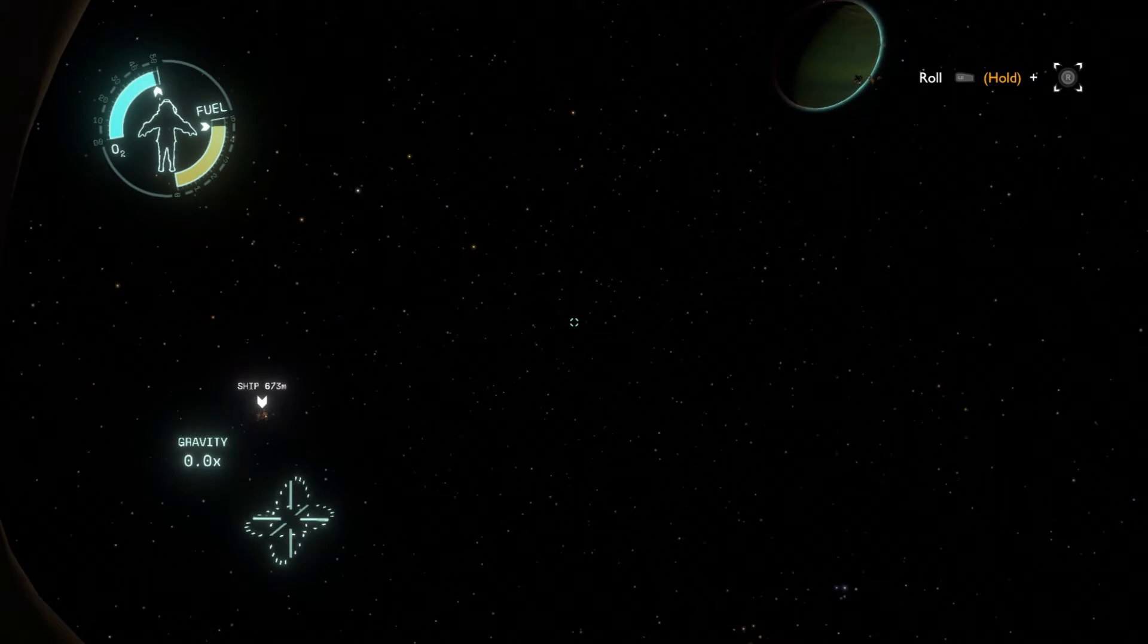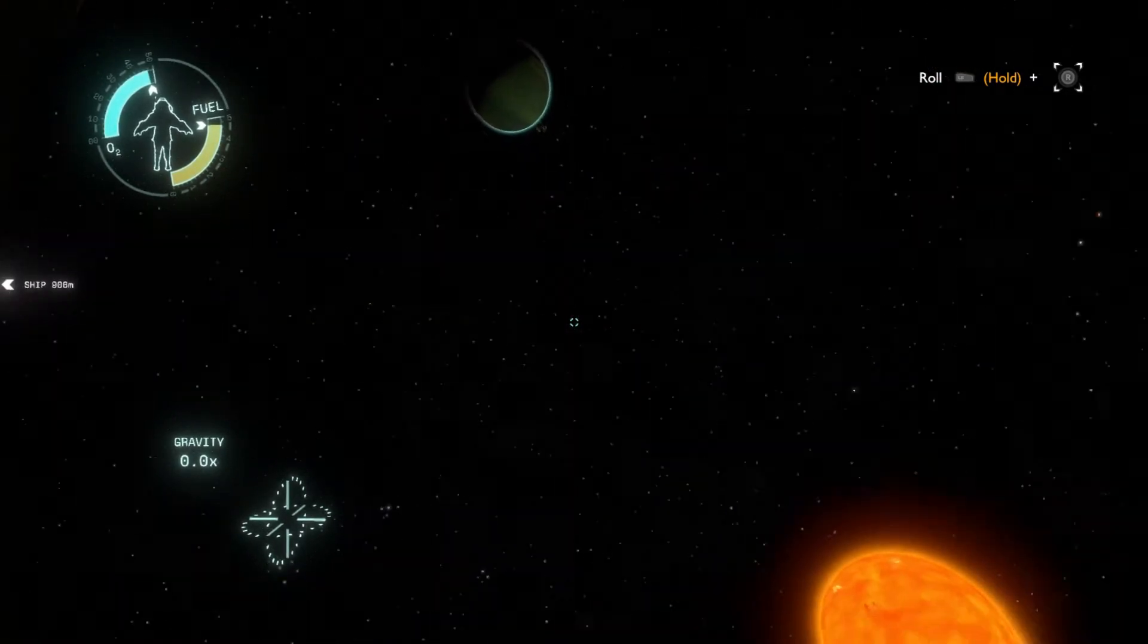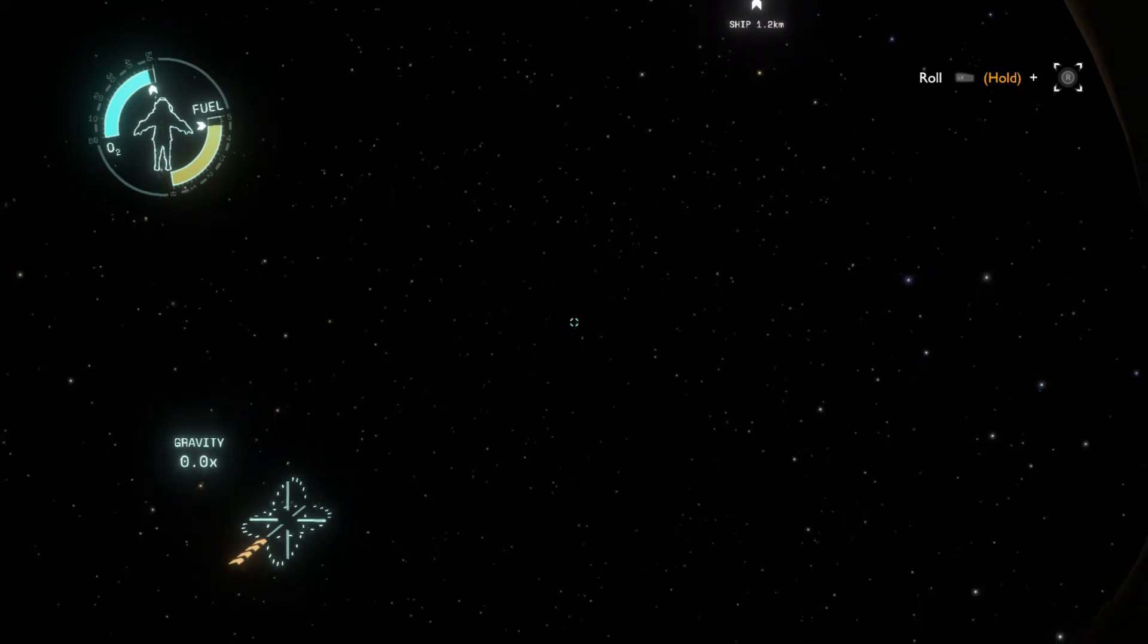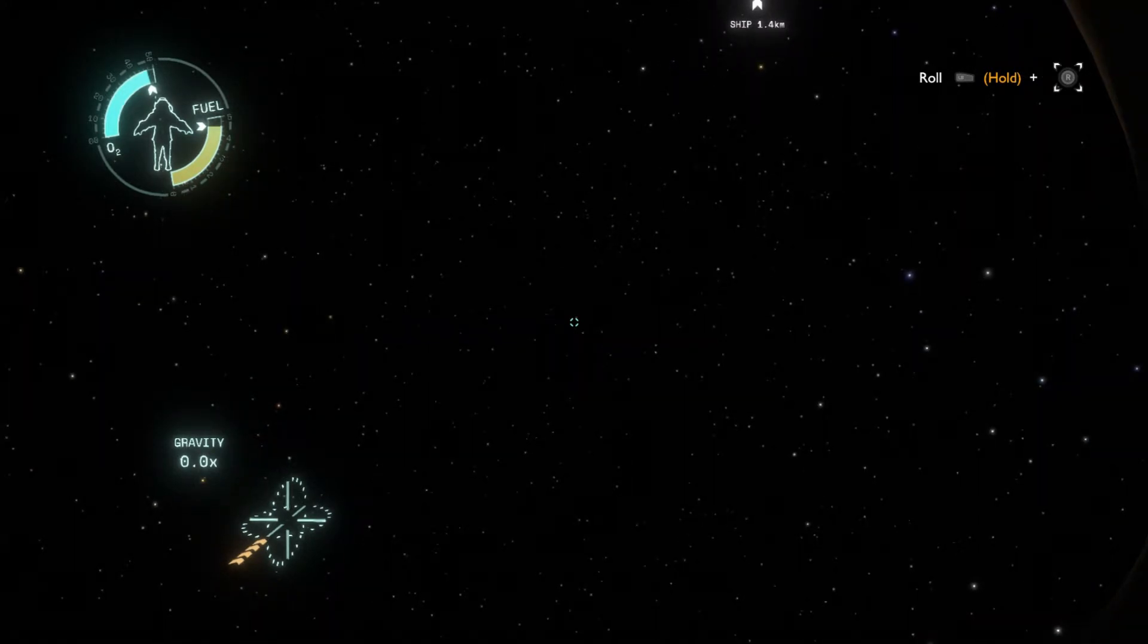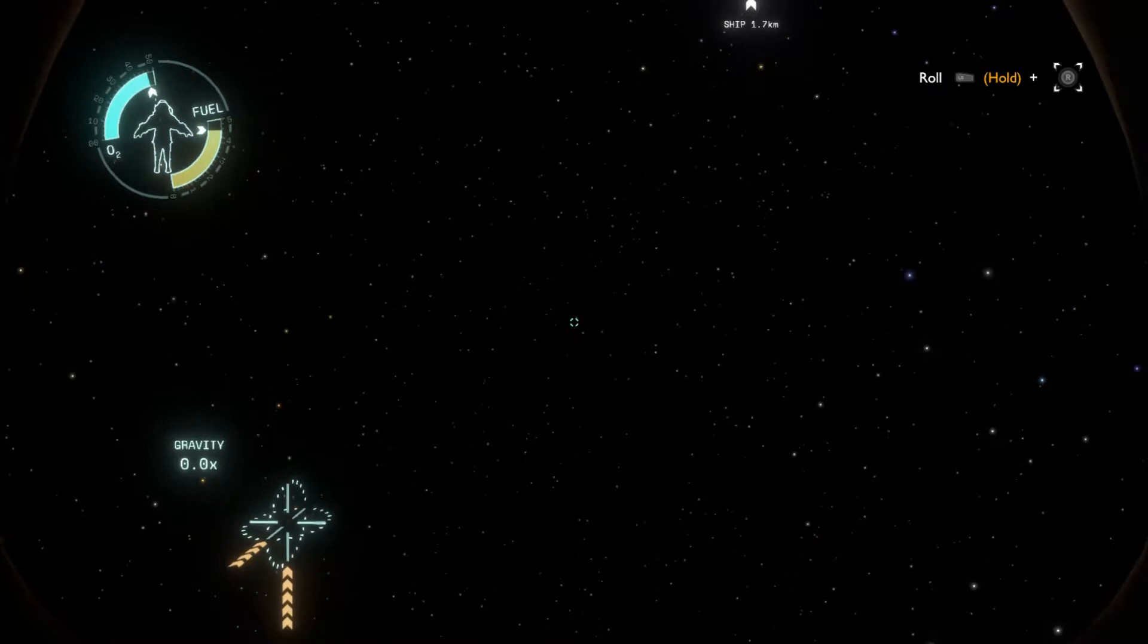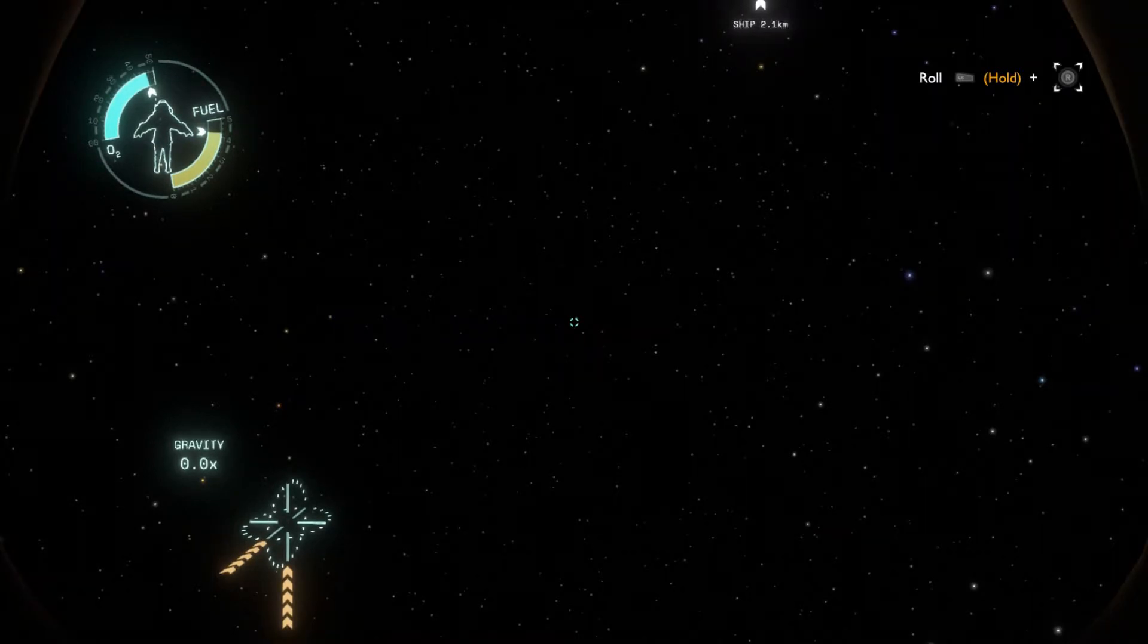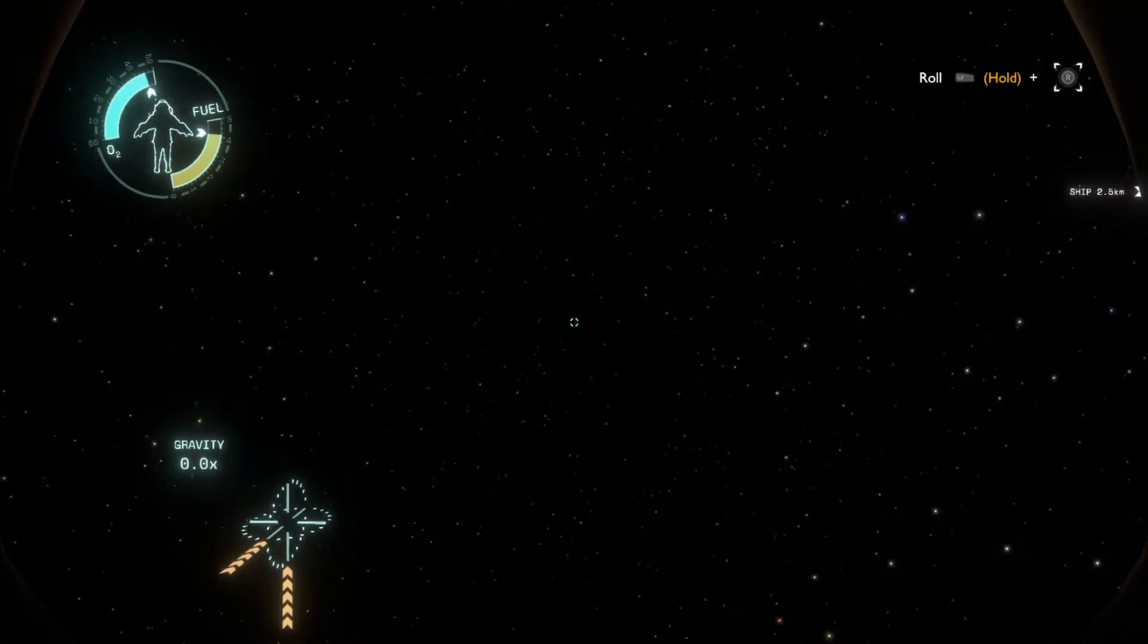I threw myself out of the ship here. Basically, I just launched and then put on the suit and jumped right out of the hatch. You want to go forward, hold the right trigger down to use the fuel as fast as you can.